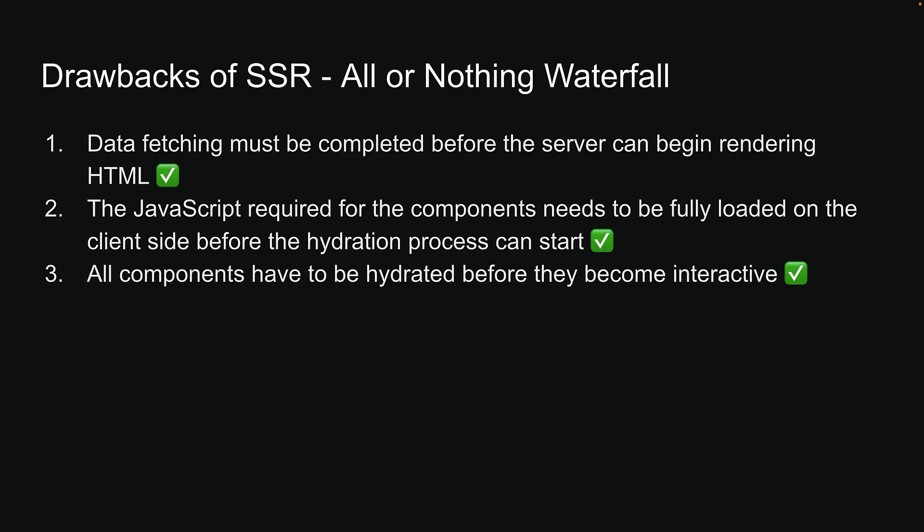The three significant drawbacks of traditional SSR have all been addressed by the new suspense SSR architecture. Despite these improvements in SSR, few challenges still remain.